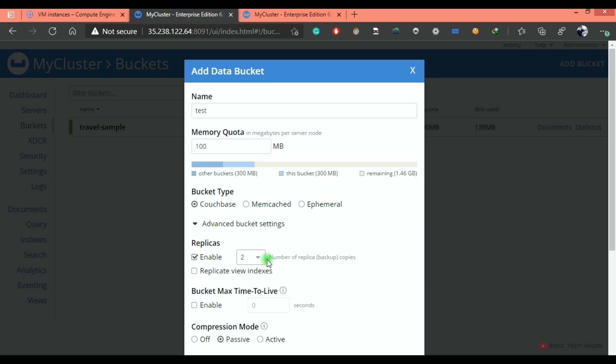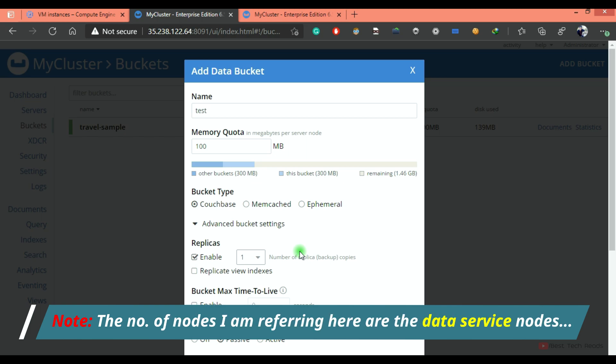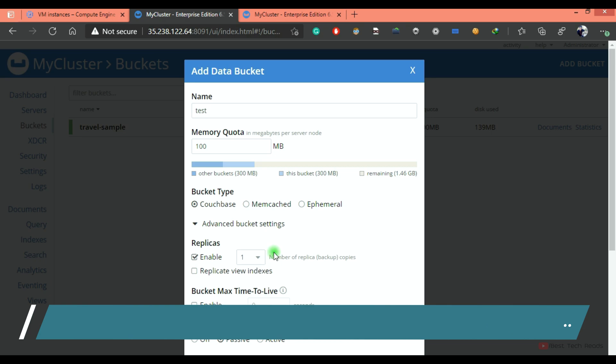If you mention two as replica, total three copies will be there. So on and so forth. If you have three nodes in your cluster, replica one is recommended by Couchbase. If you have five nodes, you can go for two replicas. If you have more than five nodes in your cluster, you can go with replica three.